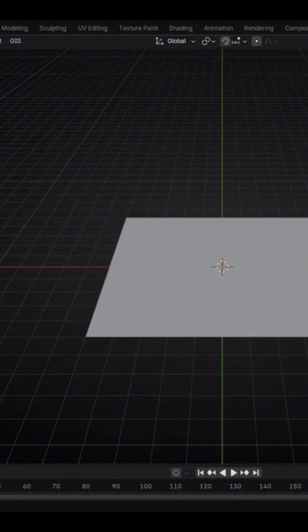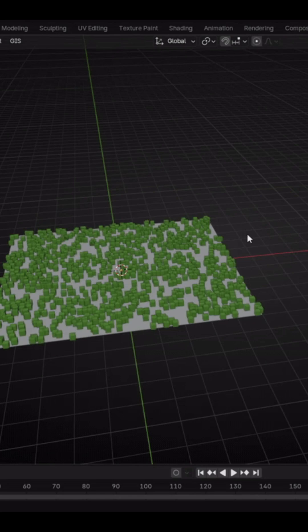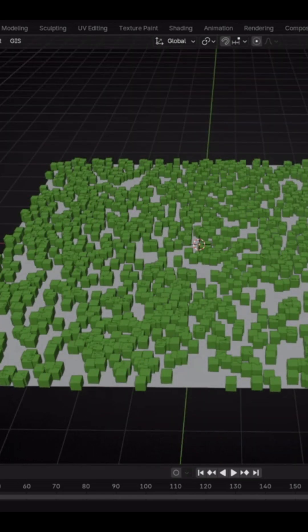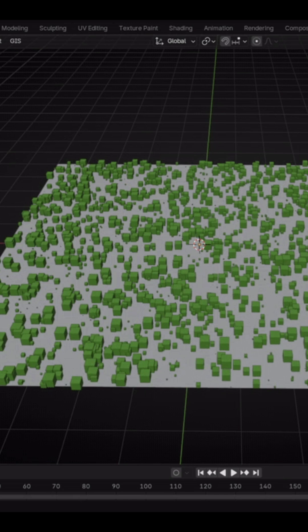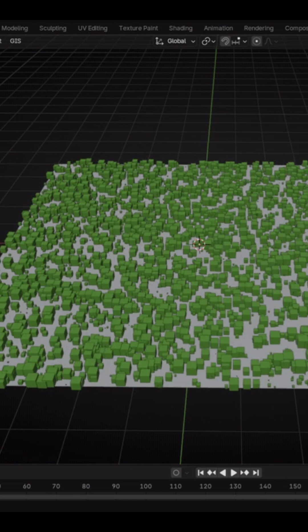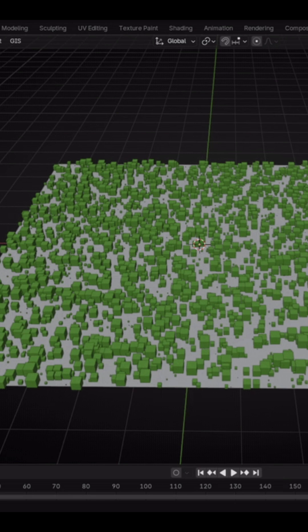OpenScatter is a tool that automates the distribution of objects on a selected surface, which is called an emitter in Blender. The add-on works by creating scatter systems. These systems act as independent layers, so different types of objects can be managed separately.